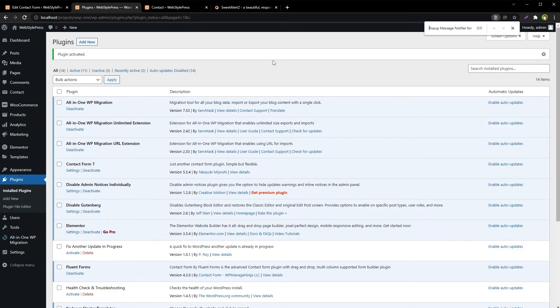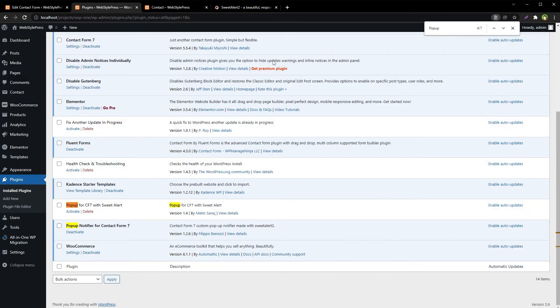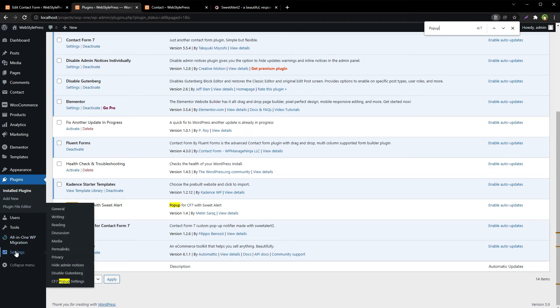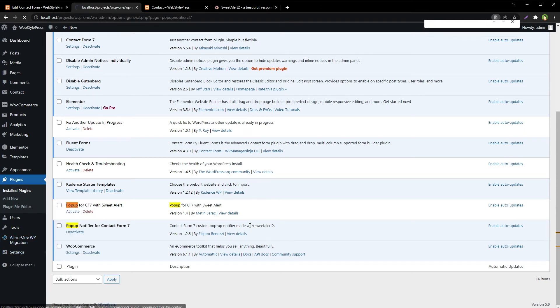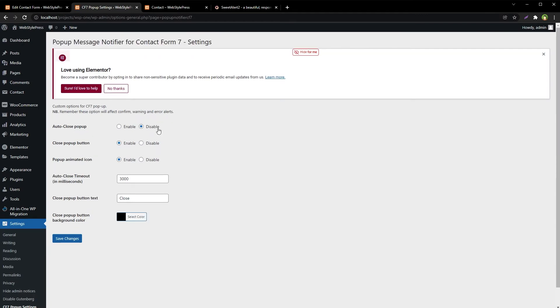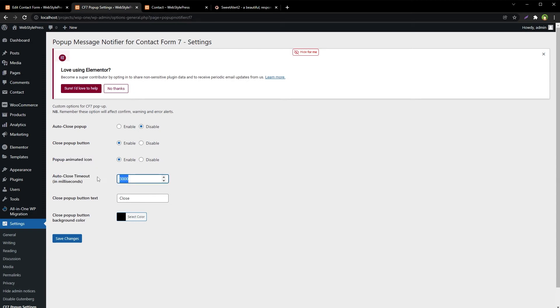Search for it. Pop-up, pop-up, and it has got settings. Yes, it has got settings: auto-close pop-up, disabled close pop-up button, enabled pop-up animated icon, auto-close timeout.